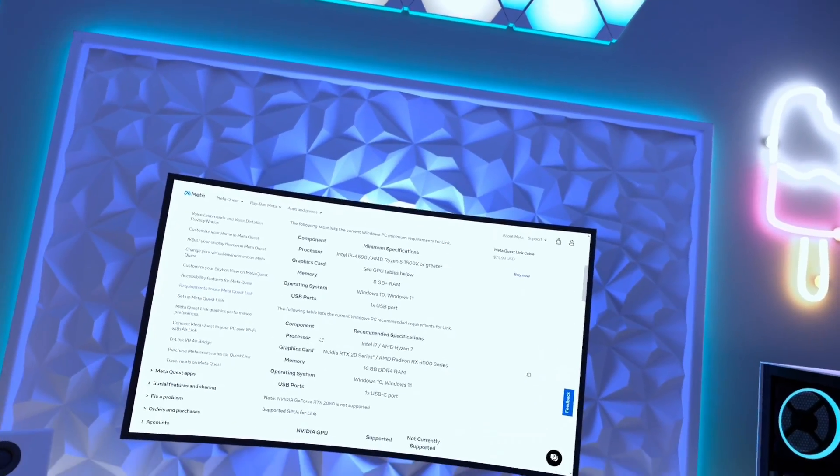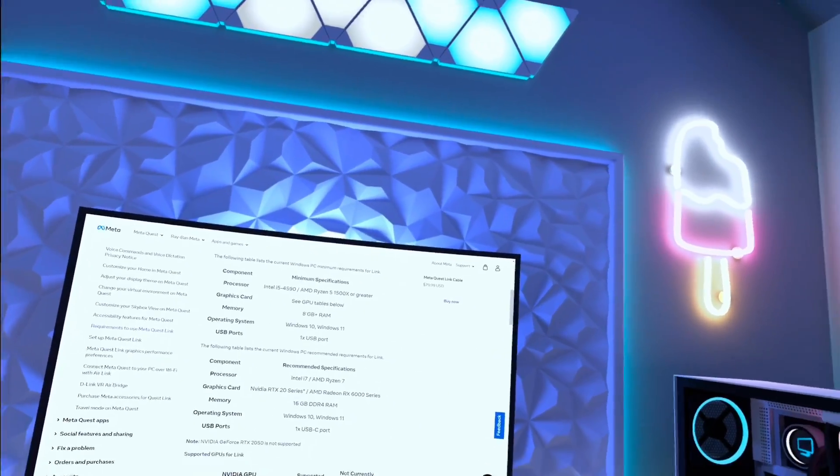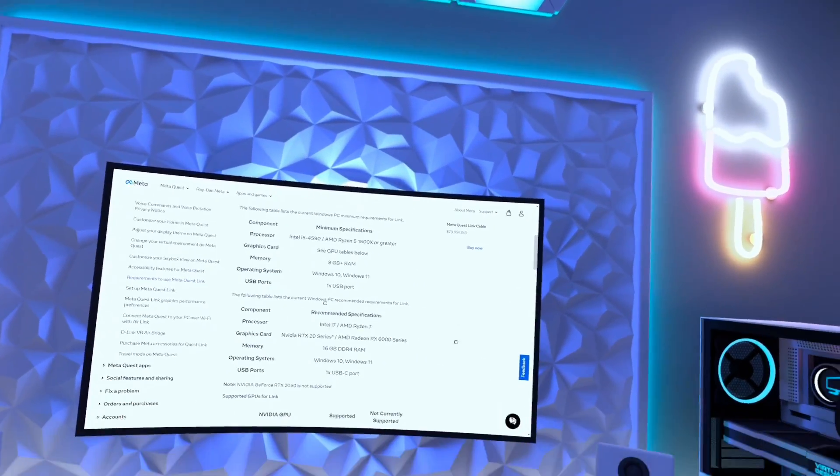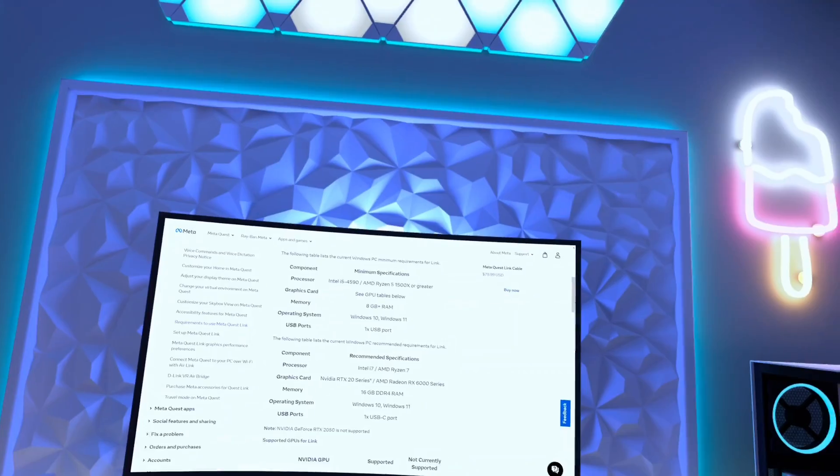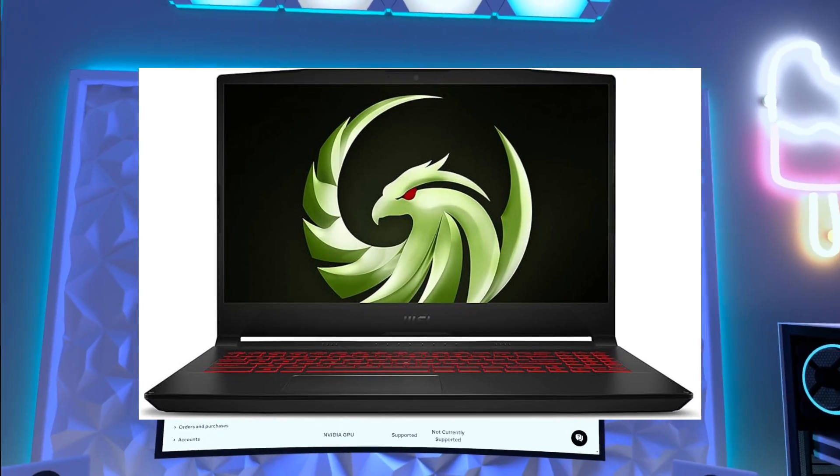And for even more proof this works, I don't even have a desktop. I have a gaming laptop.